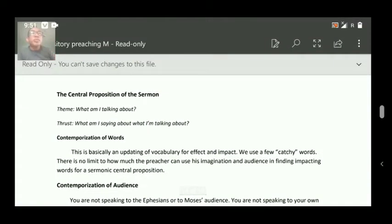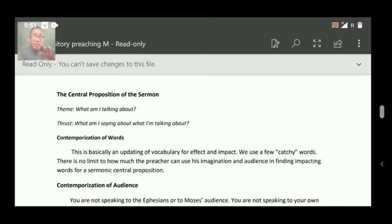The central proposition of the sermon is the same as the central proposition of the text — that is the main idea taken out from your text, and that is the heart of your text. That is what we call a CPT, or central proposition of the text.